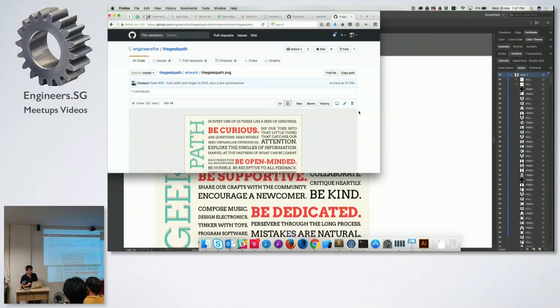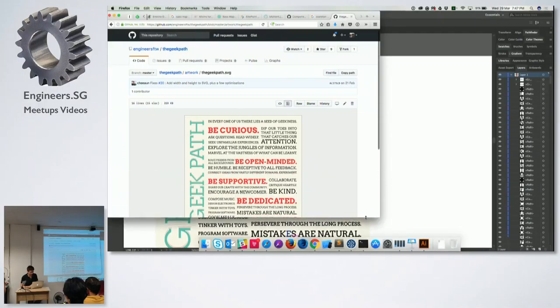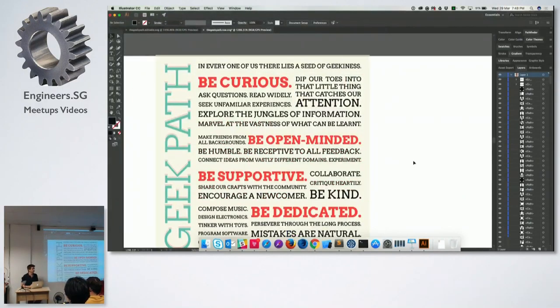But it makes a huge, huge difference on the size of the SVGs. Any questions on SVG optimization? Thank you. What's next?